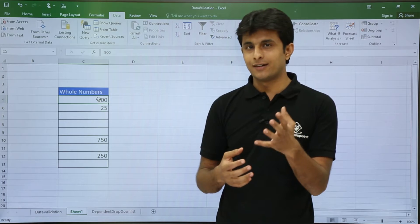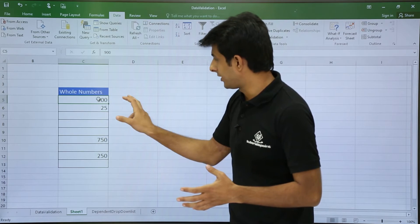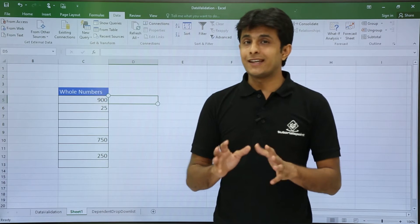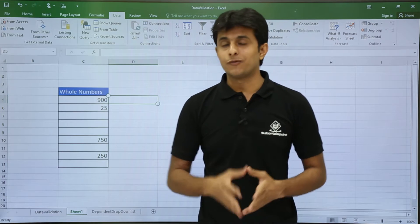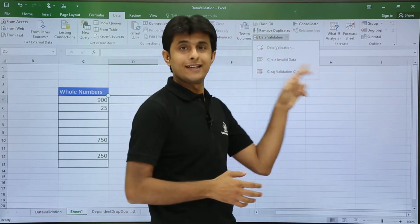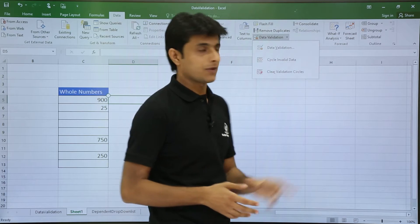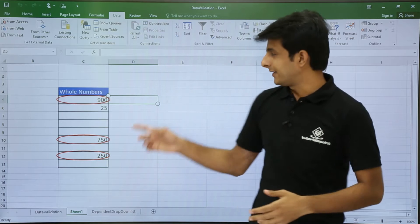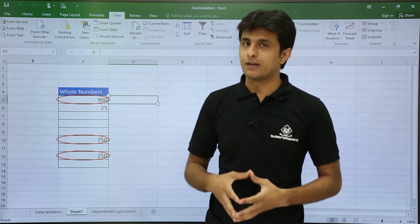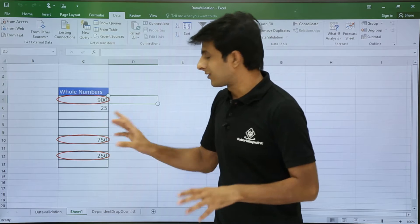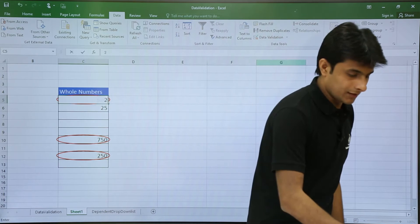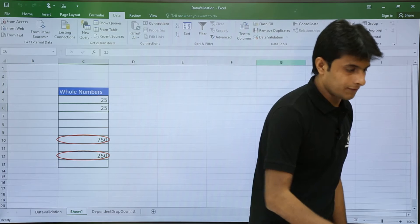Before applying the validation rule, I had some data: 700, 950, 750, 900, and 250. These are invalid data. In Data Validation there's an option called 'Circle Invalid Data.' Once I click on this, the invalid data gets circled. You can now identify and correct them — for example, change 900 to 25 and the circle automatically goes away.